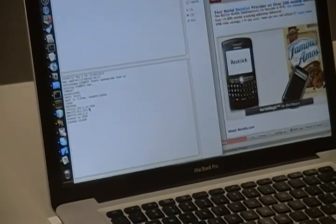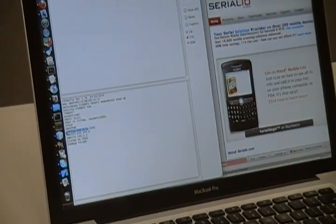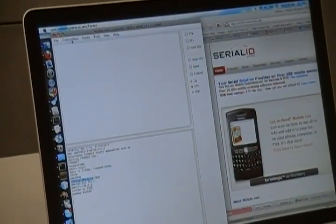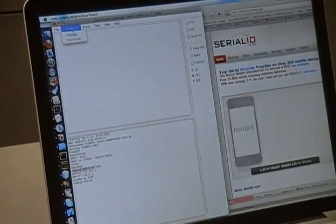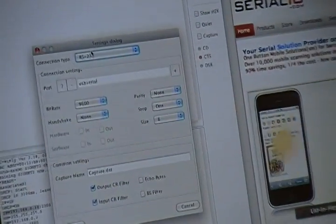In this example, we're using SerialIO.com's JavaTerm program, which runs on OSX, Windows, Linux, and other systems.